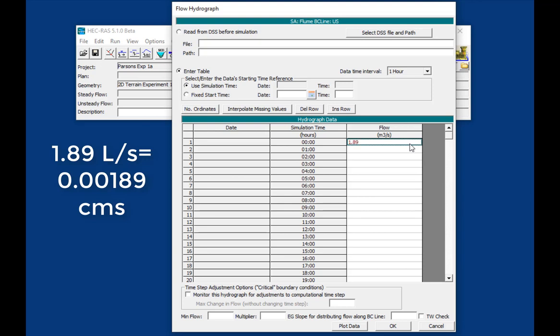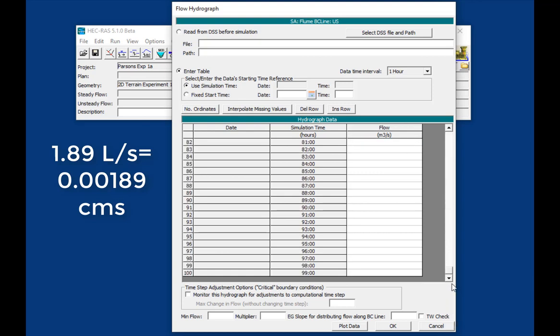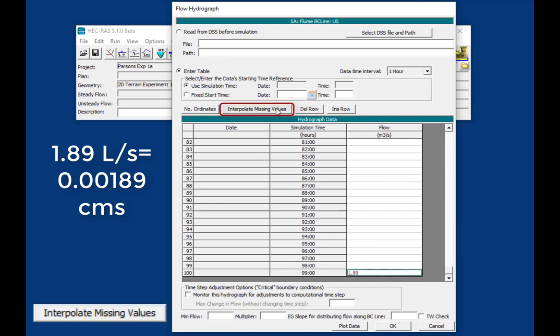And then to populate the rest of the time series, I usually just scroll down to the end of the time series and type it again, 1.89, and then press interpolate missing values to get the full time series.